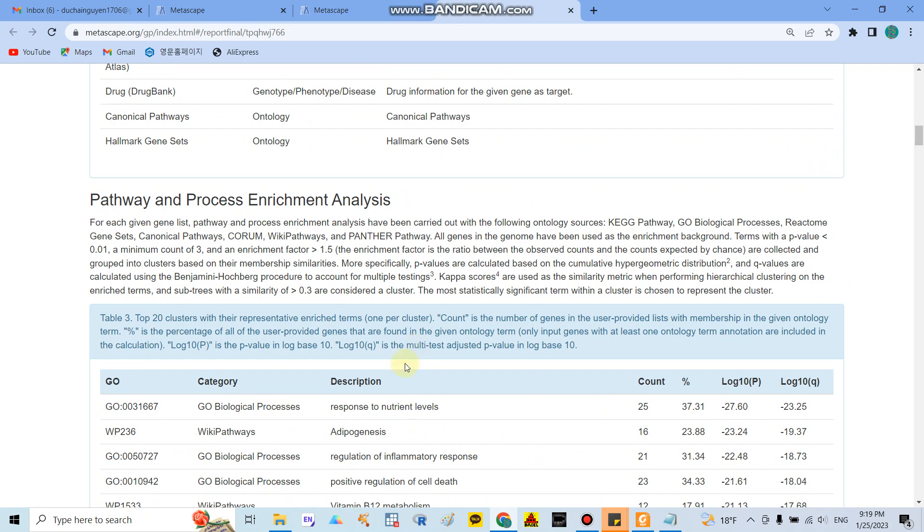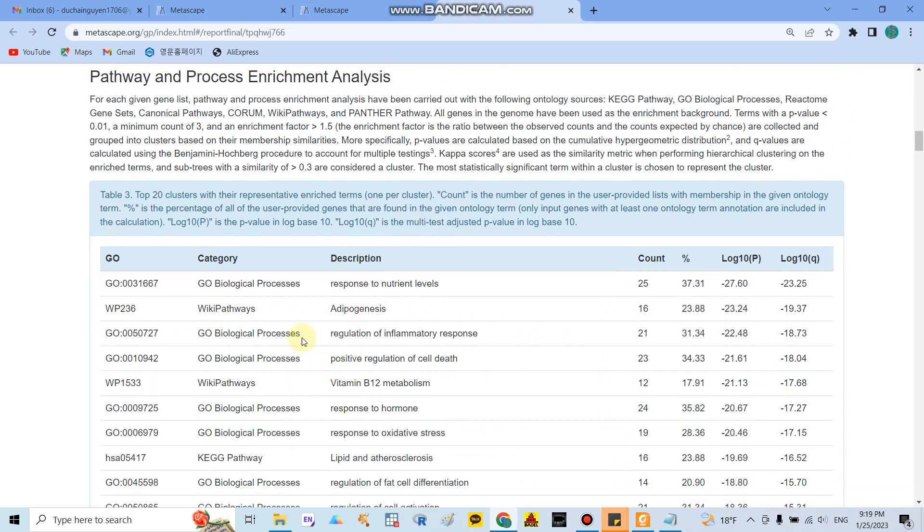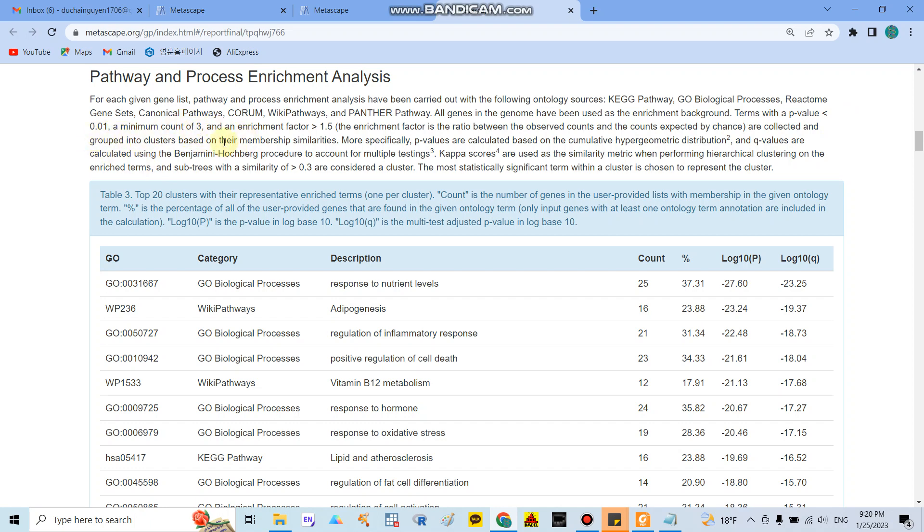And I mentioned a bit about how they analyze and they can solve the data. In here if you enter the gene to the software, after that they will analyze with a lot of sources. You can see here they will use the KEGG pathway, GO biological processes, Reactome gene sets, canonical pathway, WikiPathway, Panther pathway, some kind of thing like that. The term of p-value is less than 0.01 and minimum count of three and enrichment factor more than 1.5.